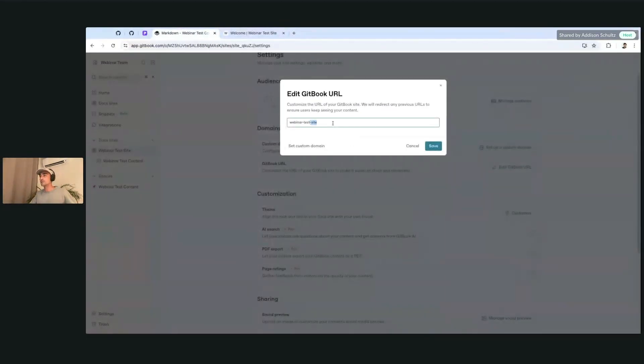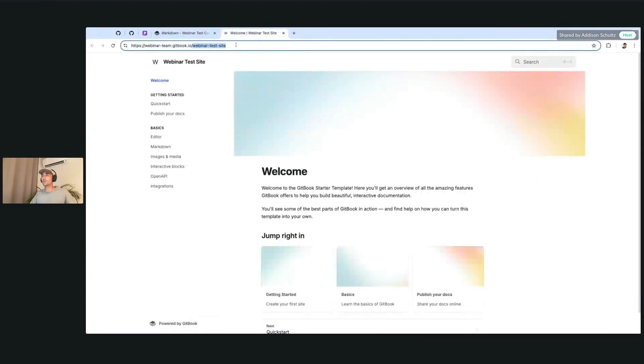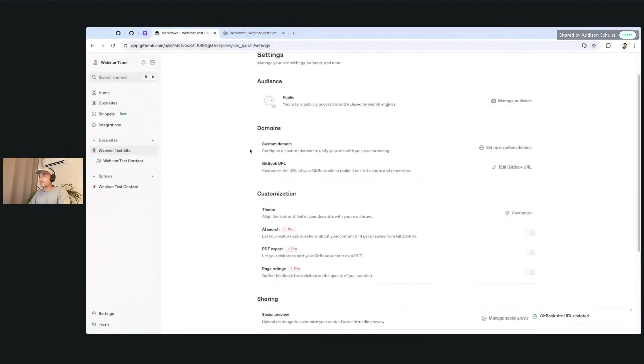If you want to change this to something like webinar test, we can do that very quickly. And then the URL will only be available at this URL instead.